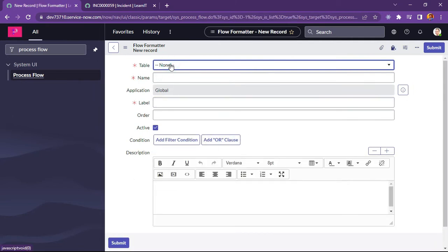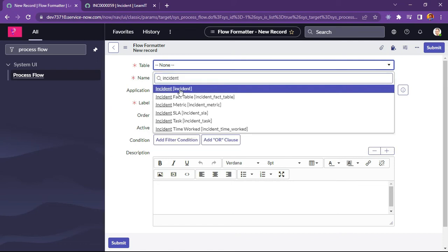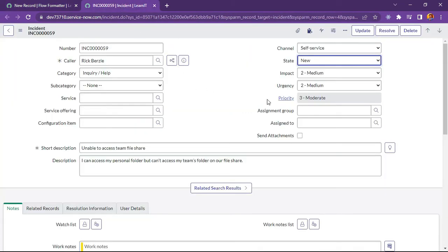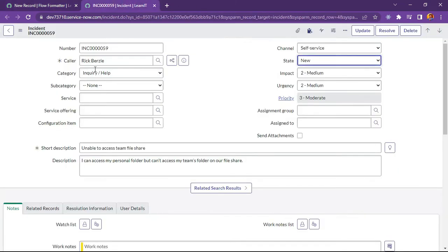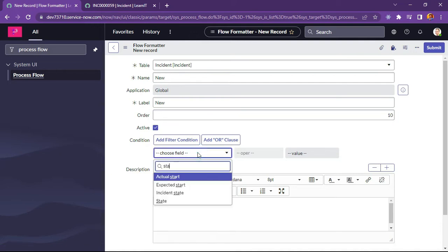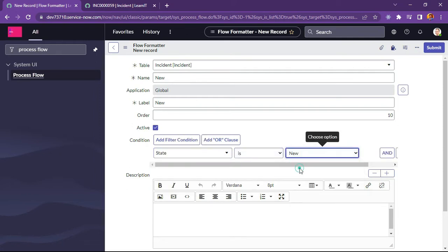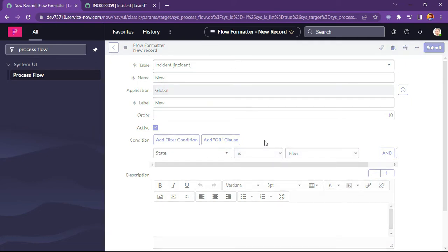Now let me select 'Incident' here. I have selected Incident. Now I will select the name — the name would be 'New'. This label will be the label which will be displayed in the top-most section of the incident form. Now let me provide a condition here — state is 'New'.